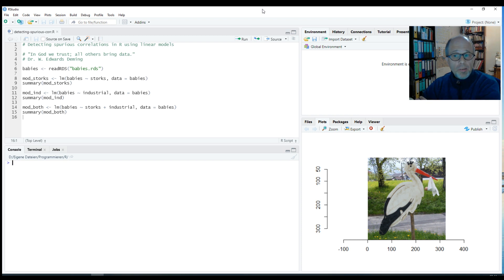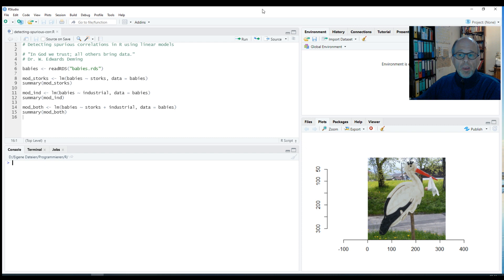Welcome to the Statistics in DDE YouTube channel. Today we want to see how we can detect spurious correlations in R using simple linear models.